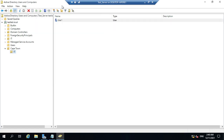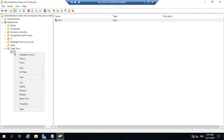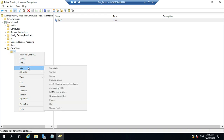Click Finish — we have successfully created one user. Now the second thing is how to create security groups. To create a group in the IT Department OU, right-click on IT Department, click New, then select Group.